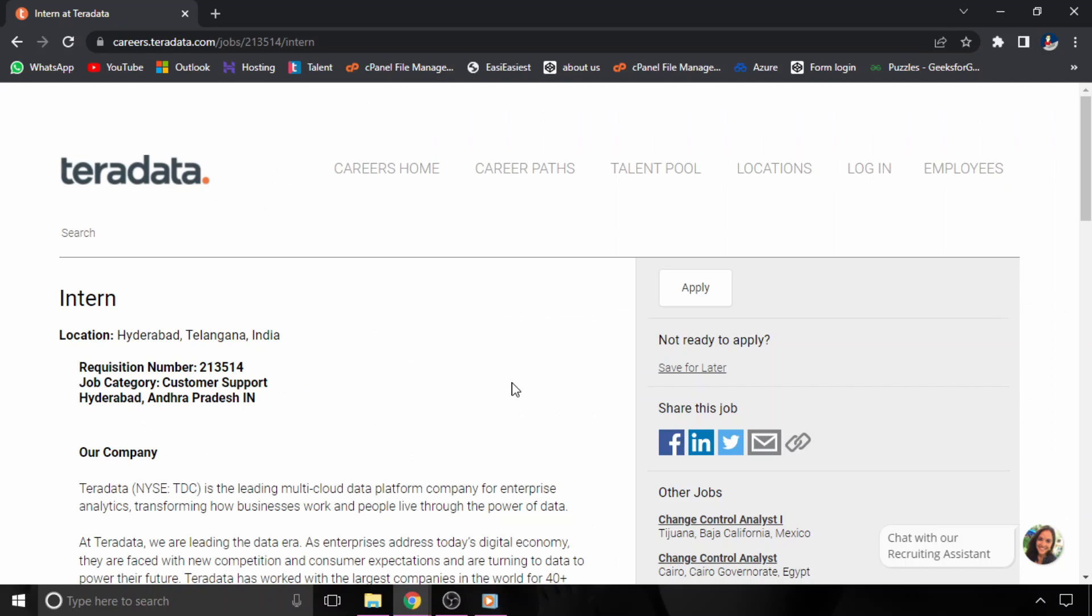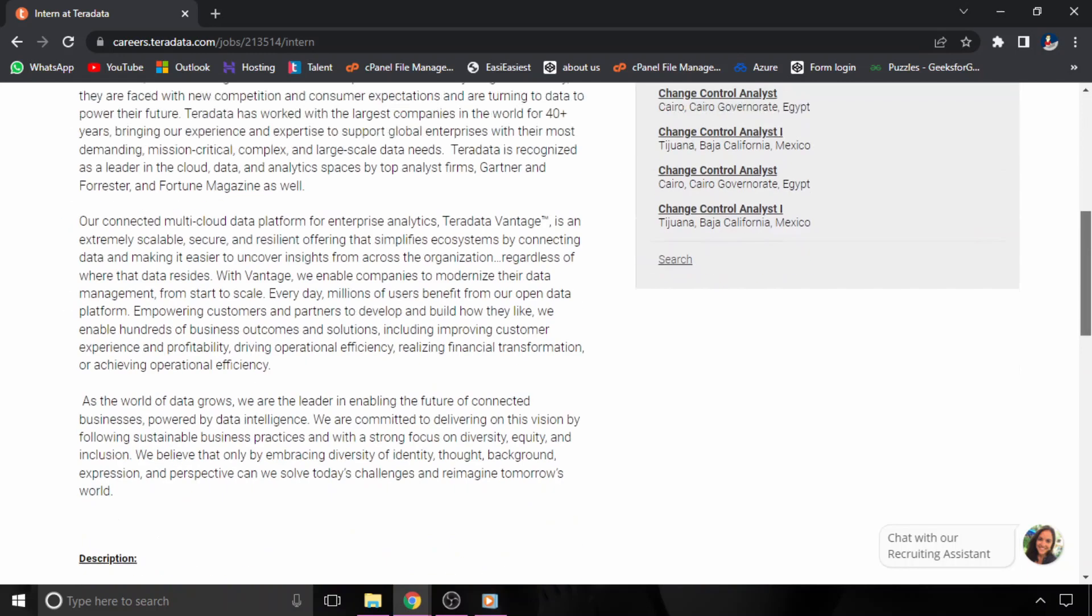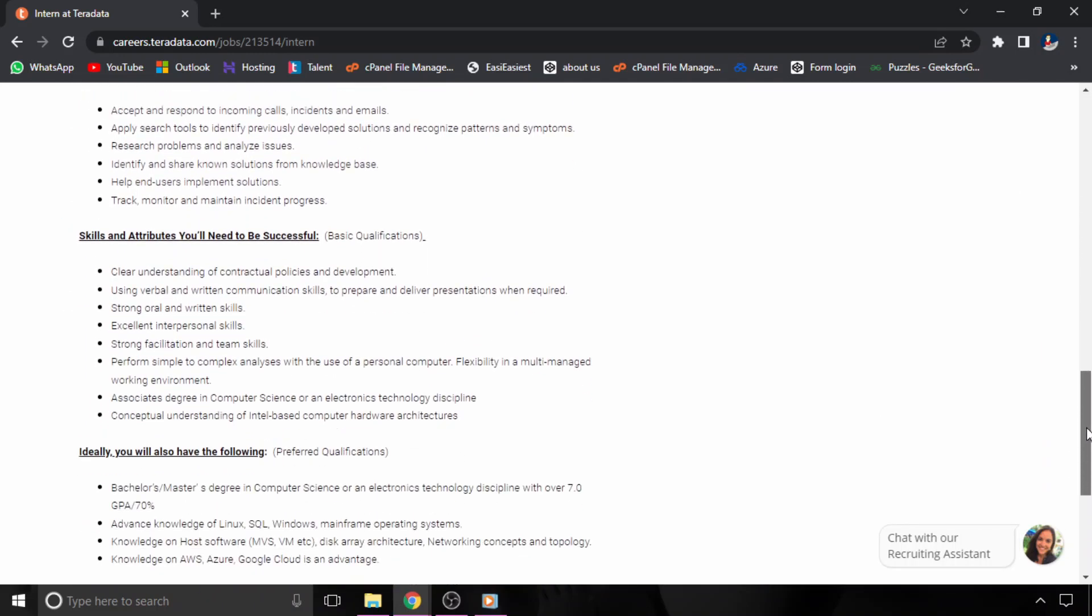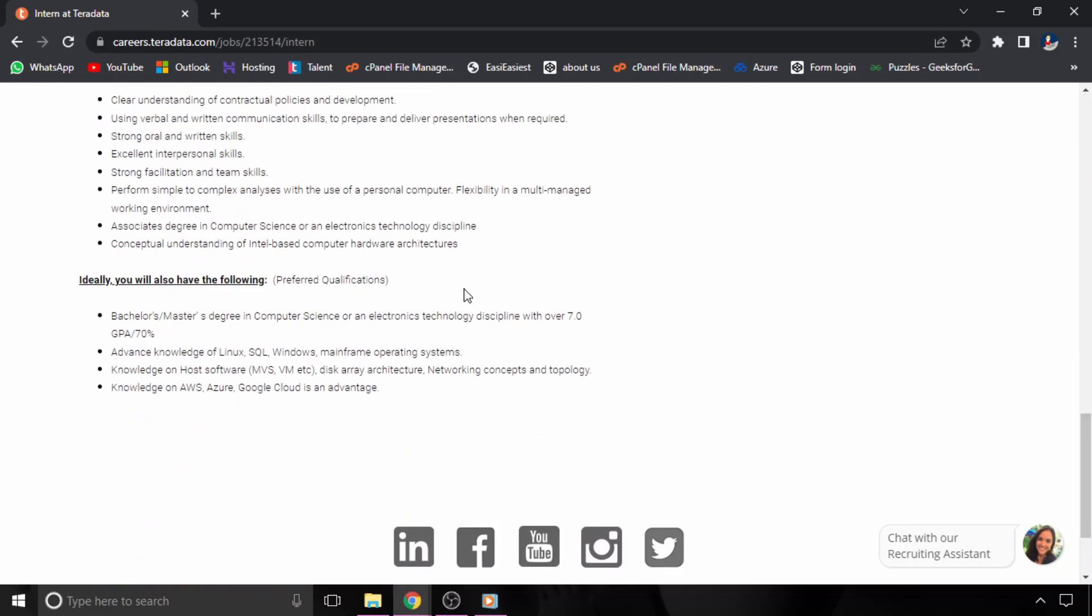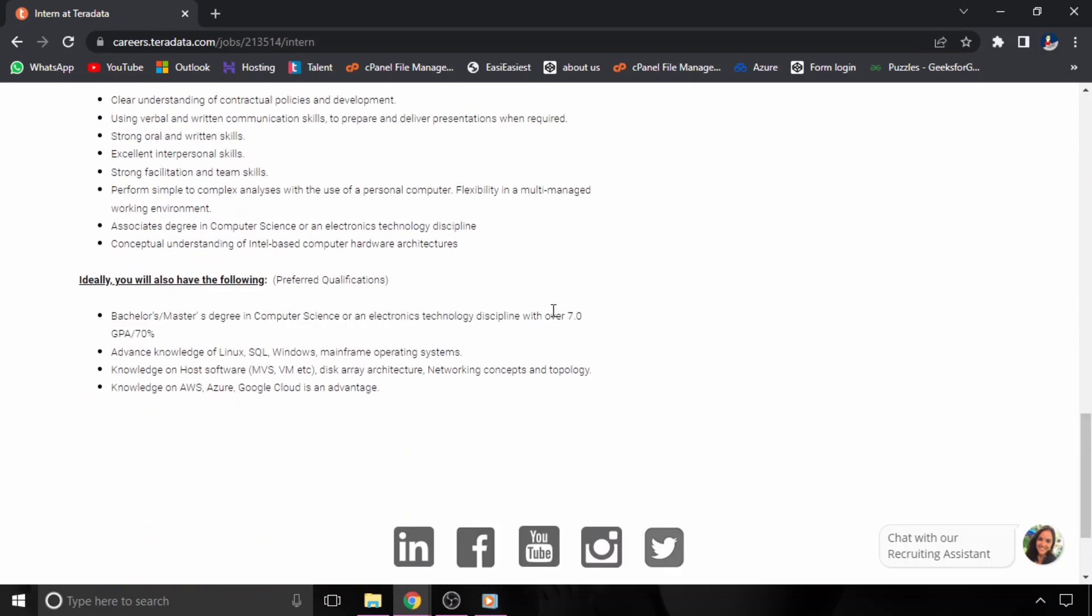There is one internship opportunity from Teradata, a product-based company hiring an intern for Hyderabad location. The educational qualification requires a bachelor's or master's degree in computer science or electronics technology discipline, which means you should be from computer science, IT, or electronics-related branches only.